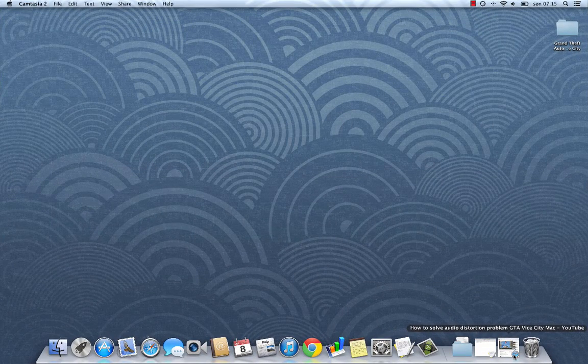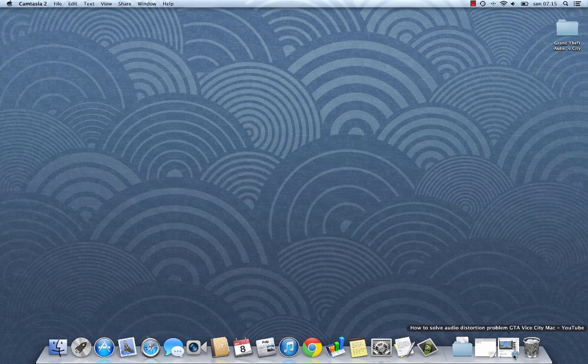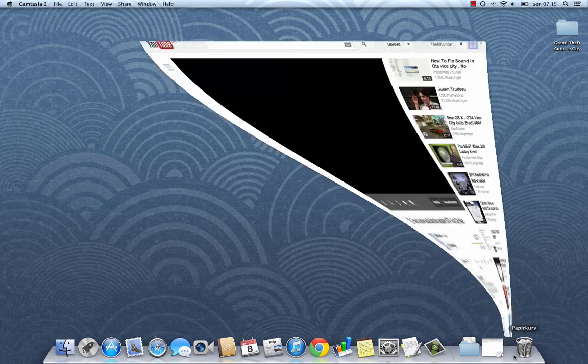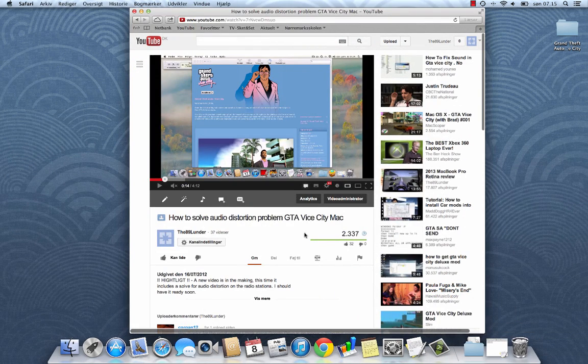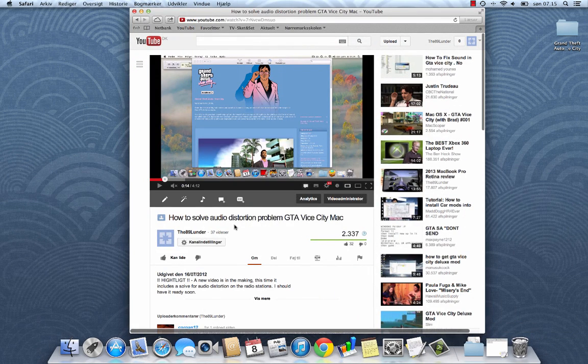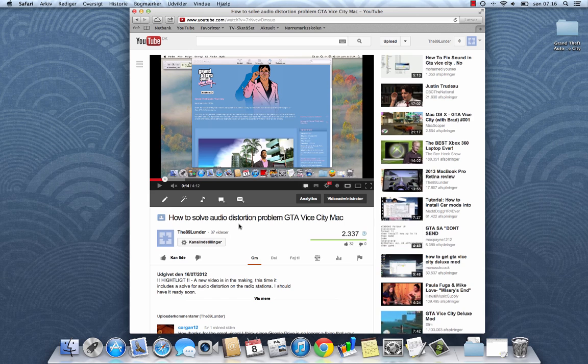Hi there and welcome to this screencast. In this video I'm going to make an update to a video that I made earlier. I have been having this video about how to solve audio distortion in Grand Theft Auto Vice City.